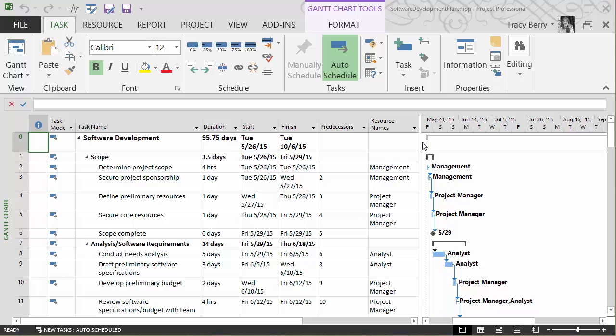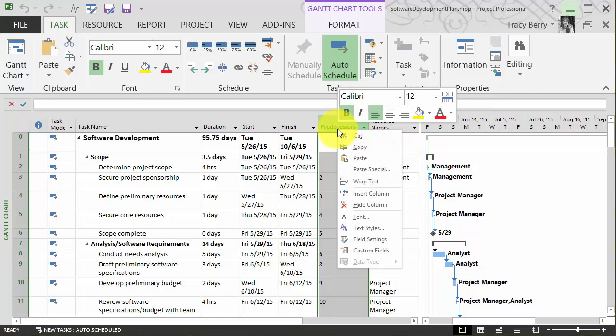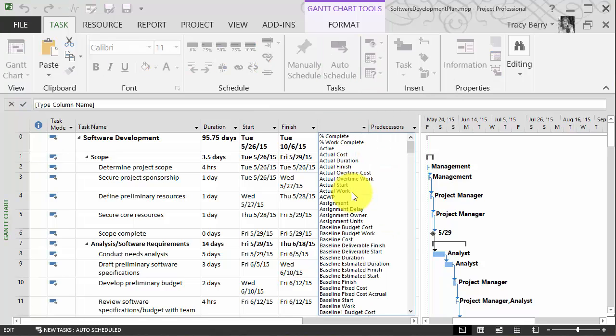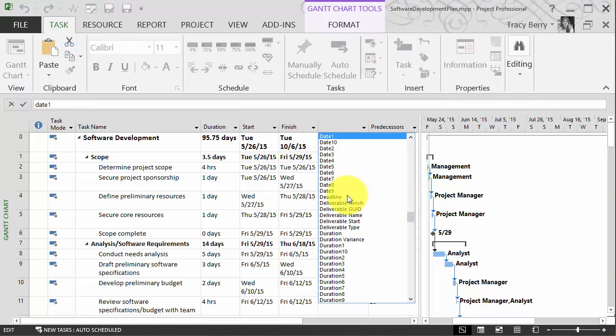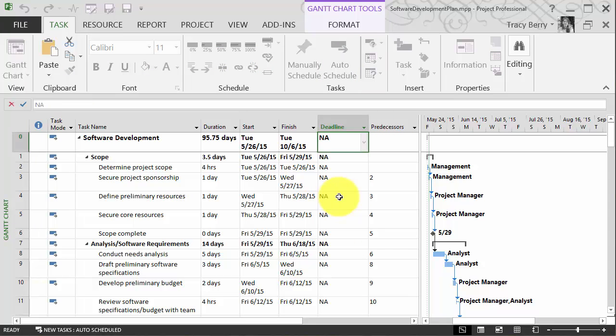As to where you add the deadlines column, that is up to you. I tend to like to put it right before the predecessors, so we'll go ahead and insert a column. It's going to be our deadline column, and currently I do not have any deadline set.